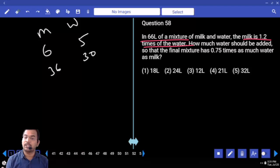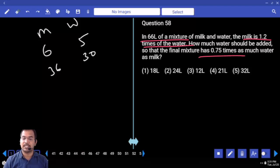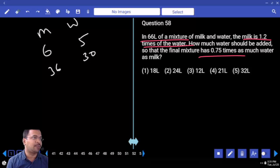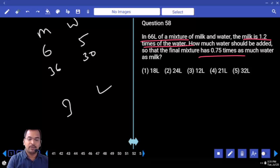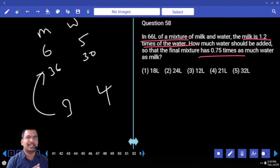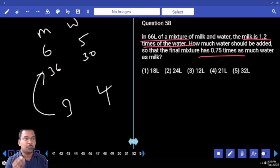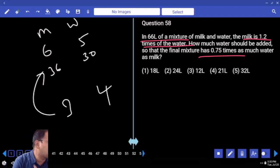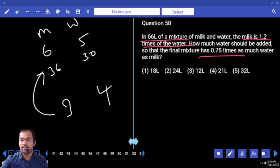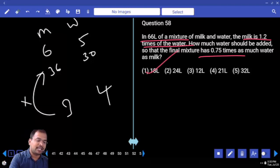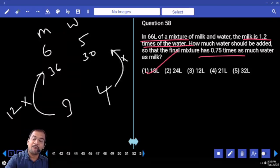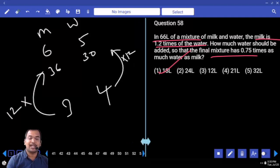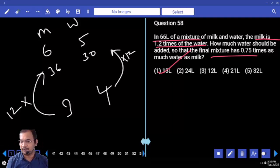Now, how much water should be added so that the final mixture becomes 0.75 times as much water as milk? 0.75 is 3 by 4. So water should be 3 parts and milk 4 parts. 3 parts is 36 — 3 12 times = 36. 4 12 times = 48. We need 48 liters of water but have only 30. So we need to add 18 liters extra. Your answer is 18.